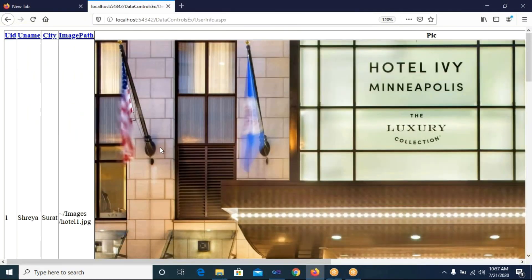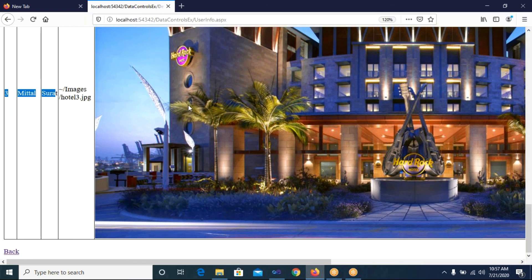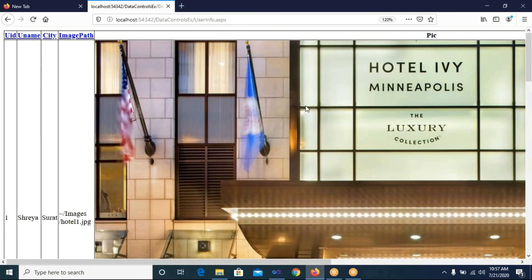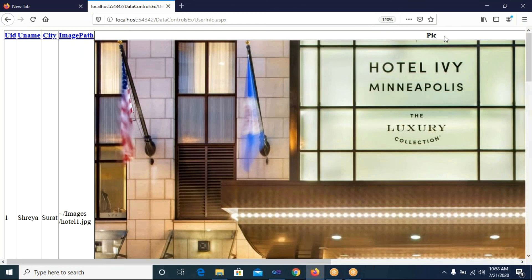Now on User Info page — the GridView displays user records with images. A record shows with the hotel3.jpg image. However the image is showing at original size because I intentionally did not set the height and width — to demonstrate that without setting height/width the original large image is displayed. All three users' images are visible in the GridView because we added an extra image field of type Image Field with 'Pick' as the column name.